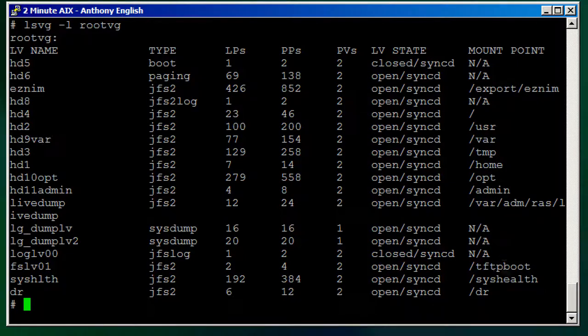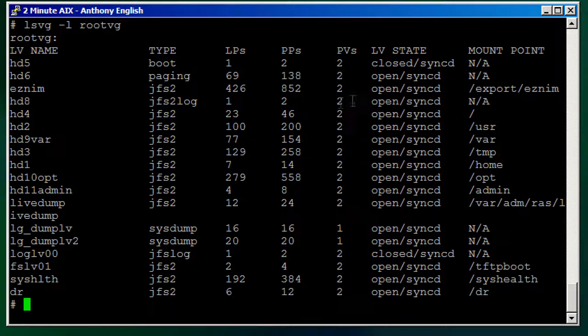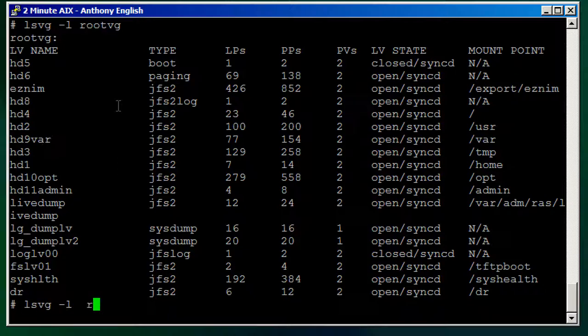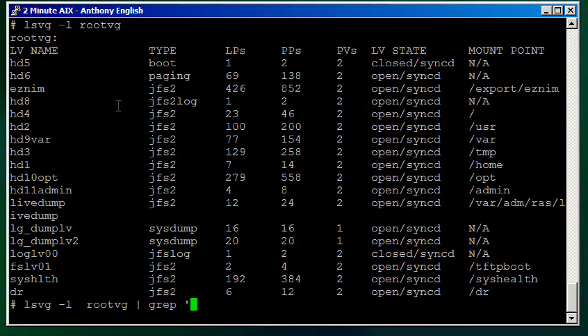That's really what we're interested in, the mount points. So you would do something like LSVG -L rootvg, and then of course we only want to get the JFS2 or JFS file systems, so that will get them both, and then we can print...